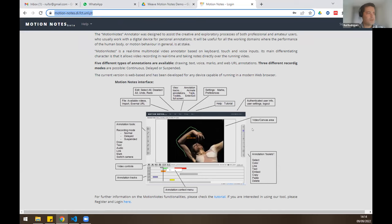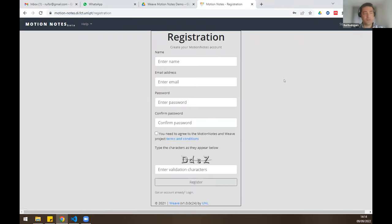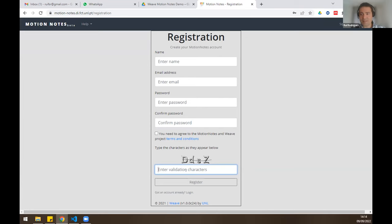If you are a first-time user of Motion Notes, you will need to sign up on our platform. It's very simple — just your name, email, and password. You need to check the agreements and terms and conditions. And then the most difficult one: enter the captcha letters to validate that you are human. Be careful with capital letters.